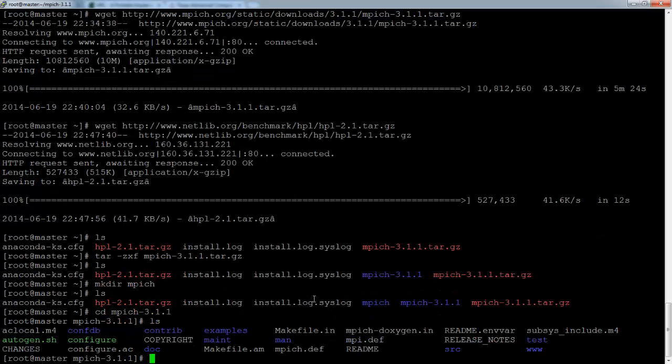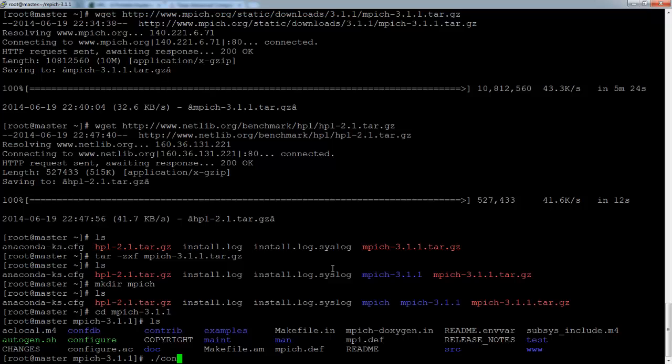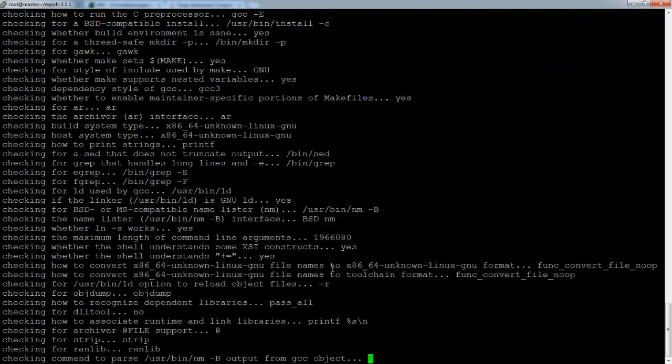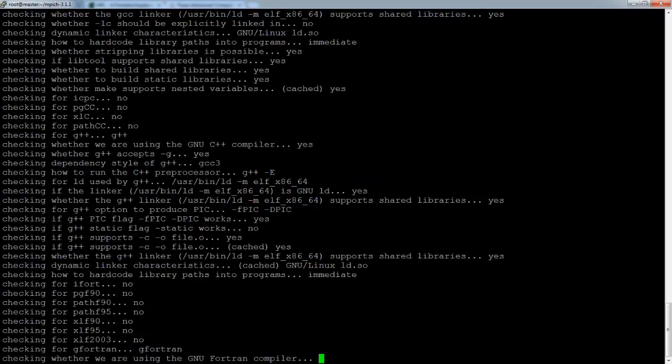So just go there, ls. Now compiling MPEG is pretty straightforward. You need to configure it first, so just run the configure script with dash dash prefix equals and then the path to the folder where it will be compiled to, in this case root mpeg.